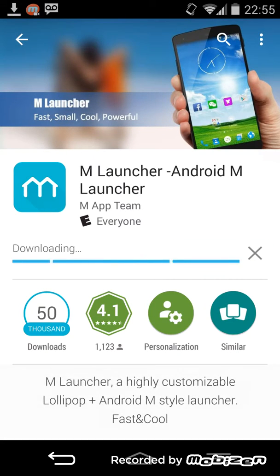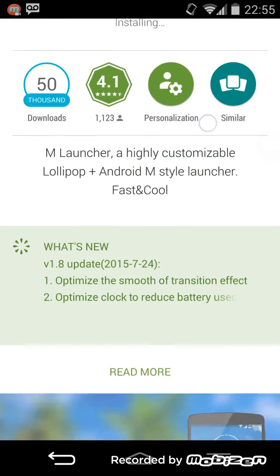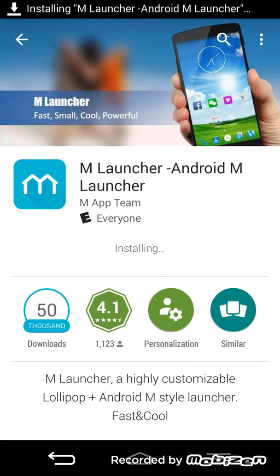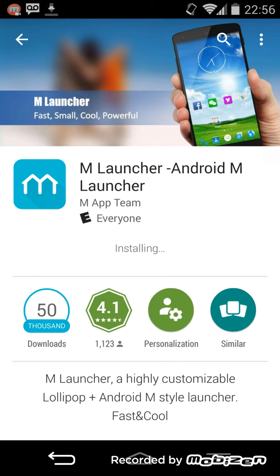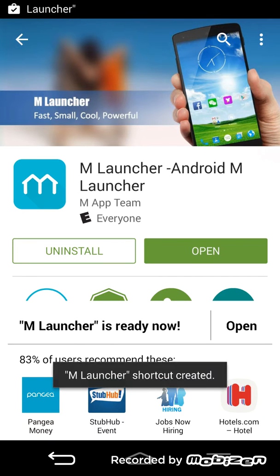Now since this is a five megabyte file, it really shouldn't take long to download. As you can see, it's already installing. And there you go, it's done installing. So now tap open.